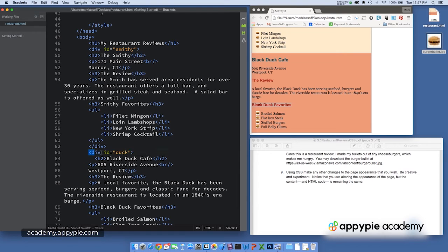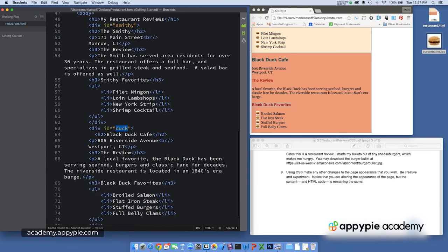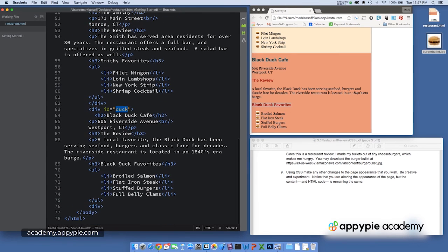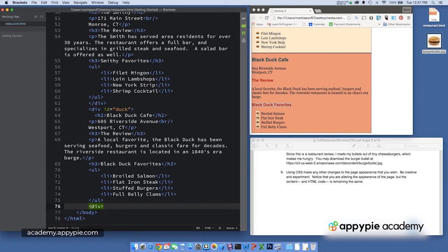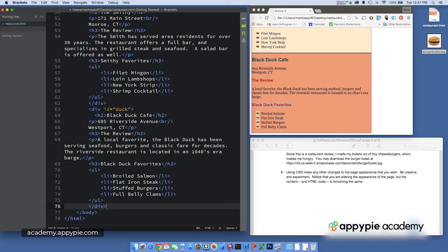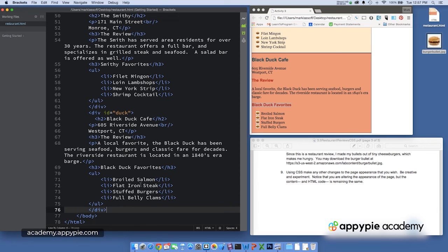Did the same thing for the black duck div, which starts here, gave this the ID of duck, which is what everyone calls the black duck cafe anyway. So the duck div ends on 60, let's see, oh, 76. Looks like I need a closing slash right there. There we go. So it ends on 76.